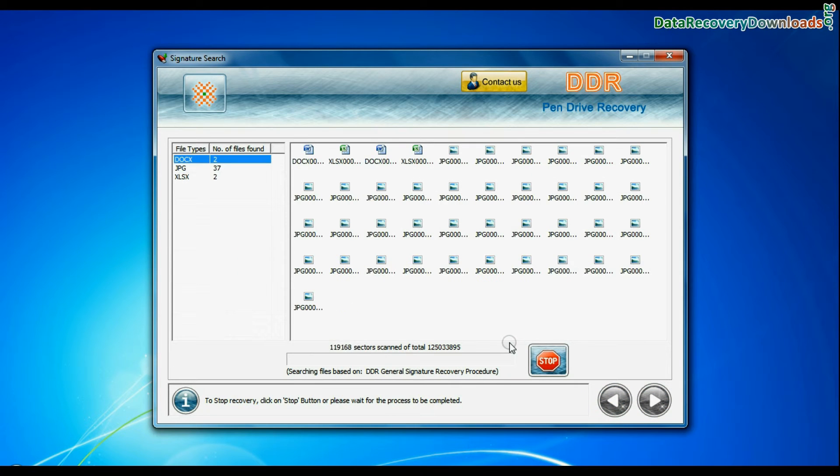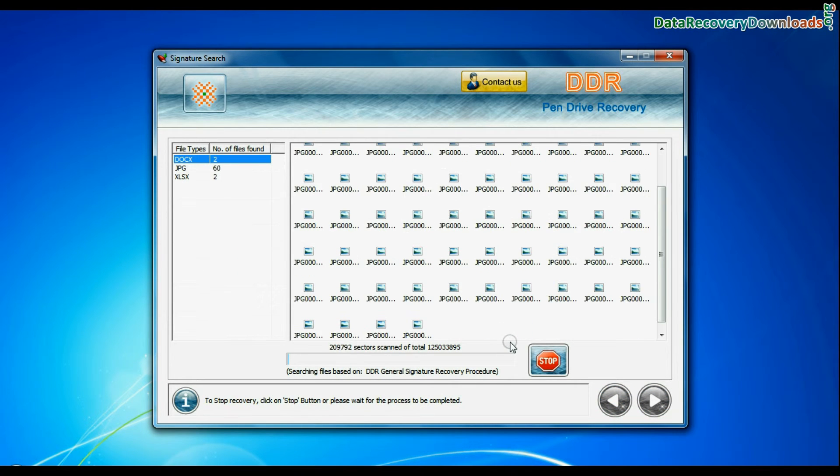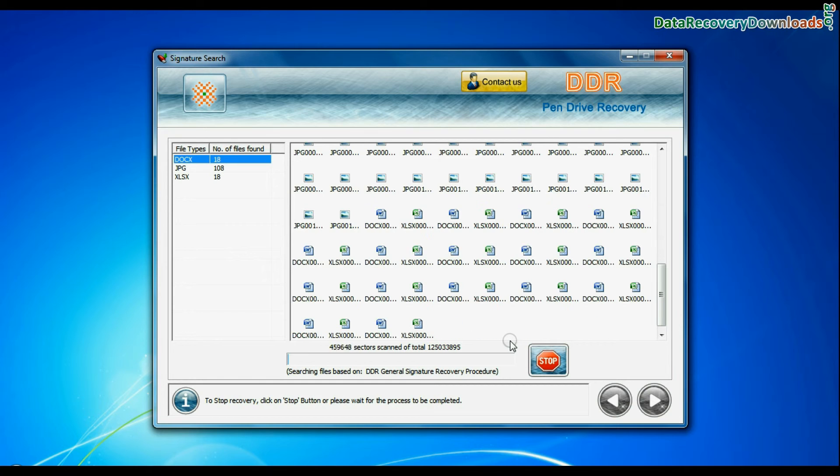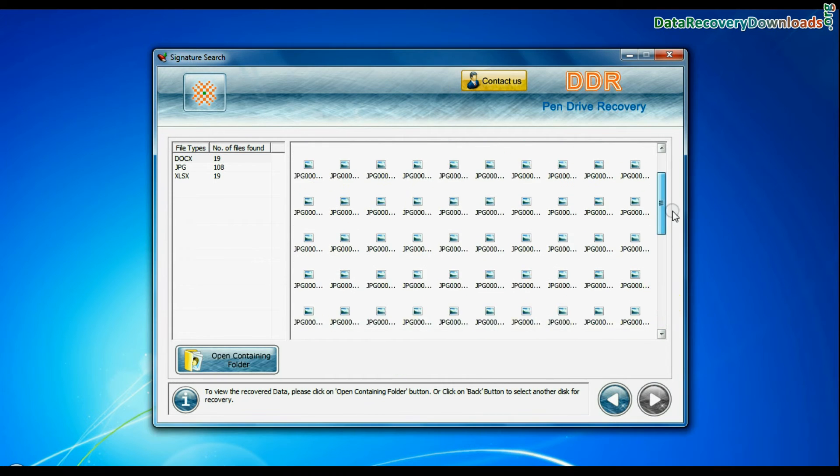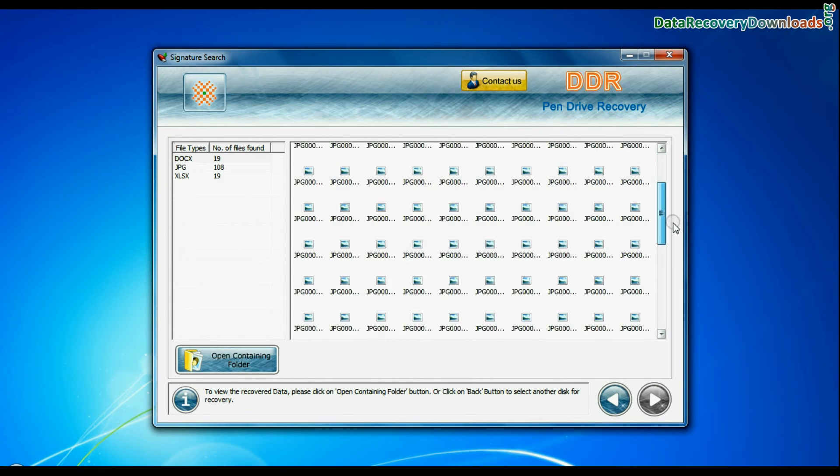Recovery is under process. Data recovered successfully.